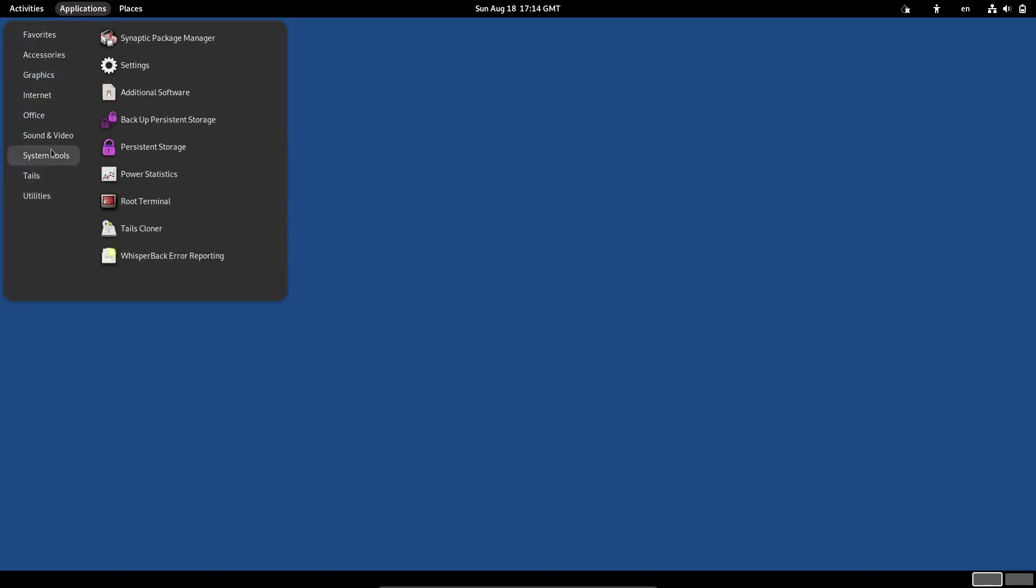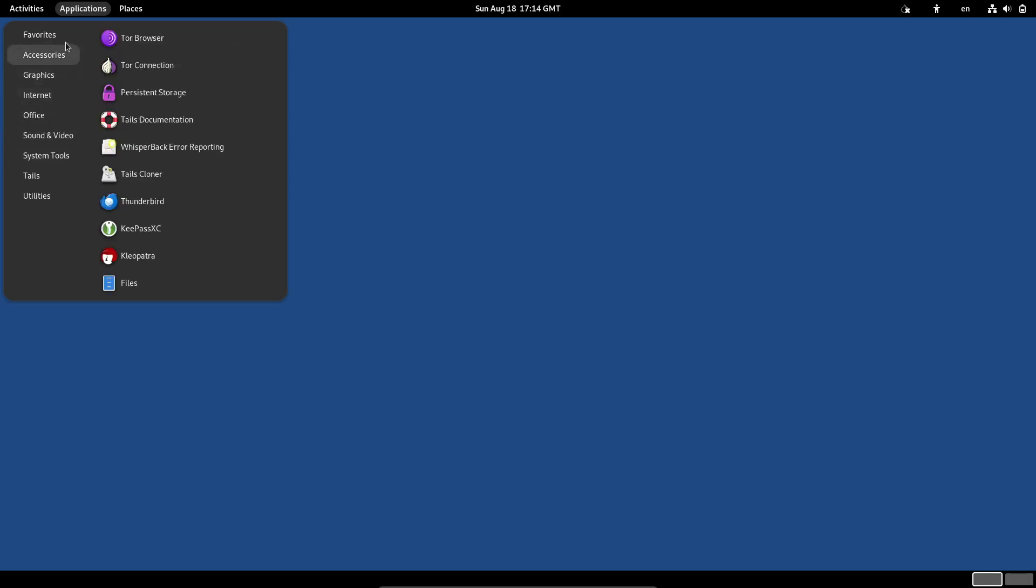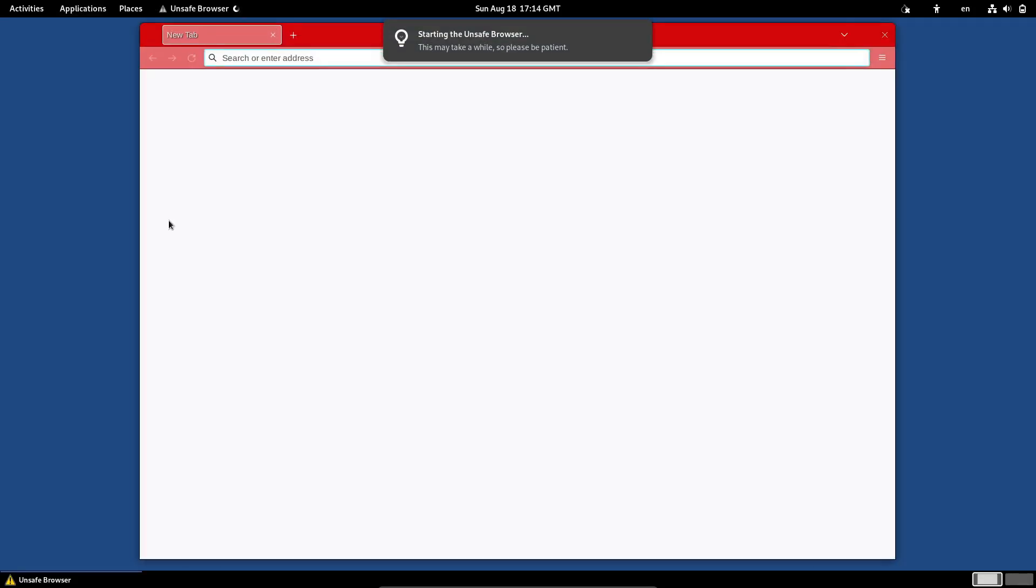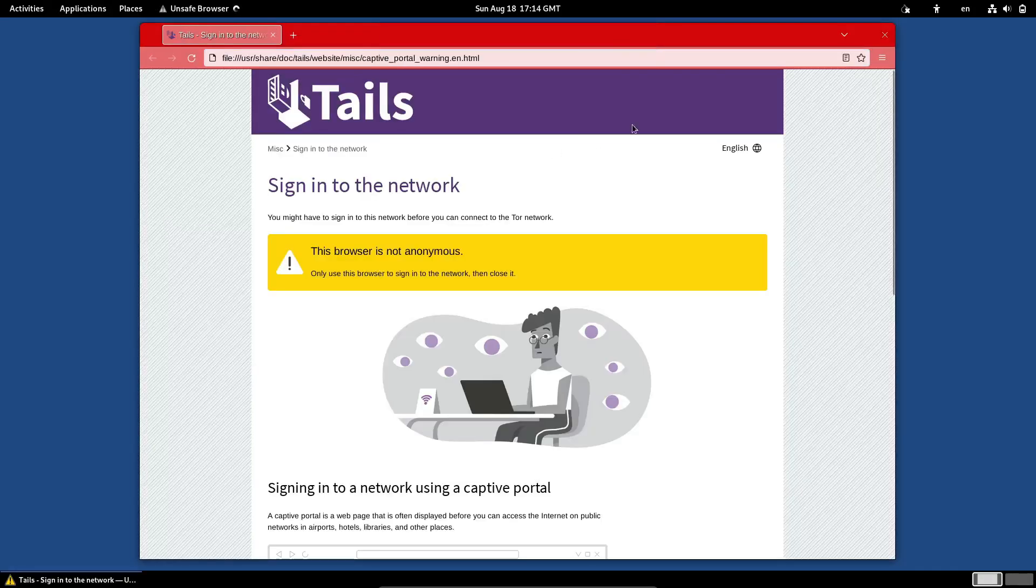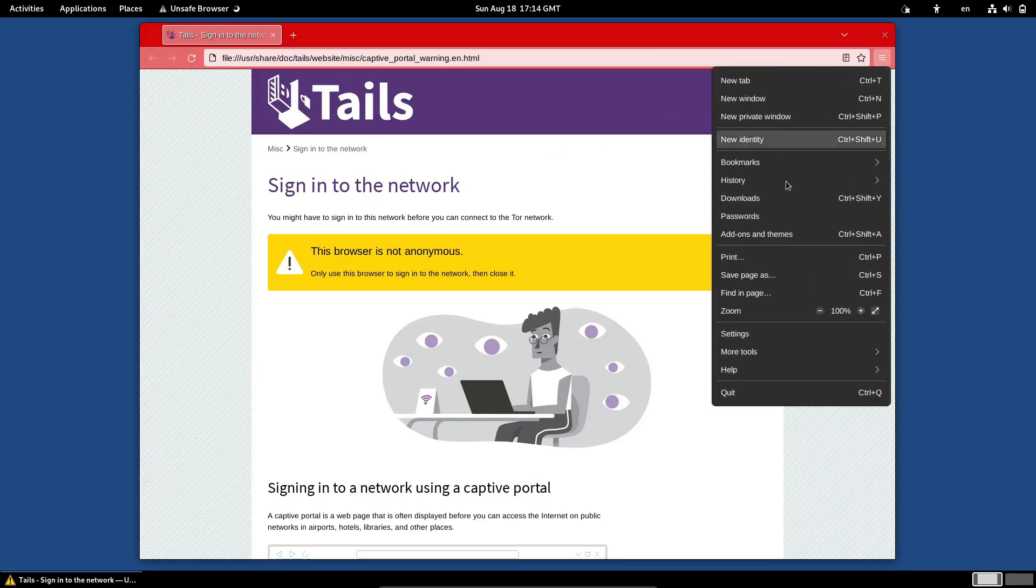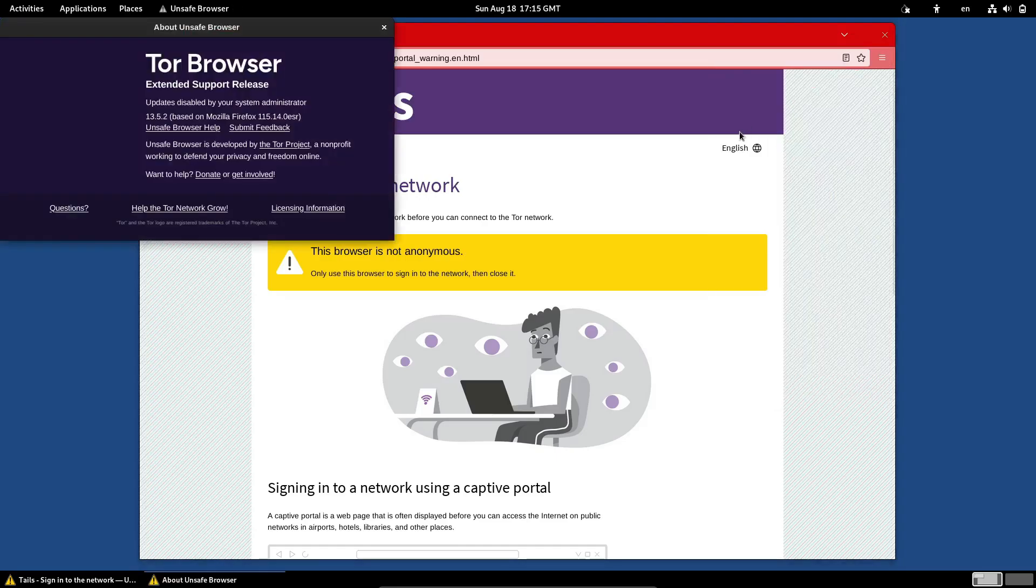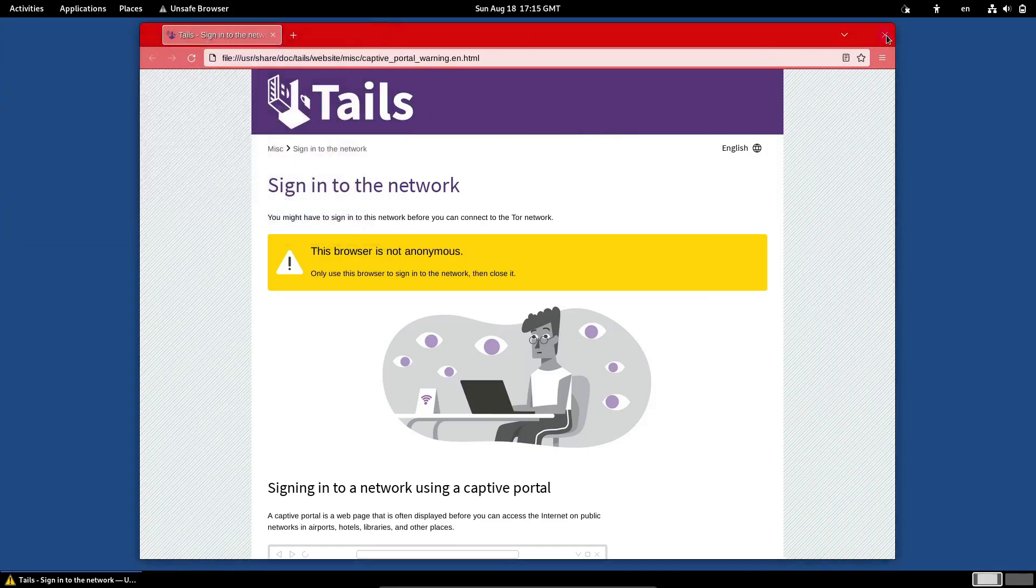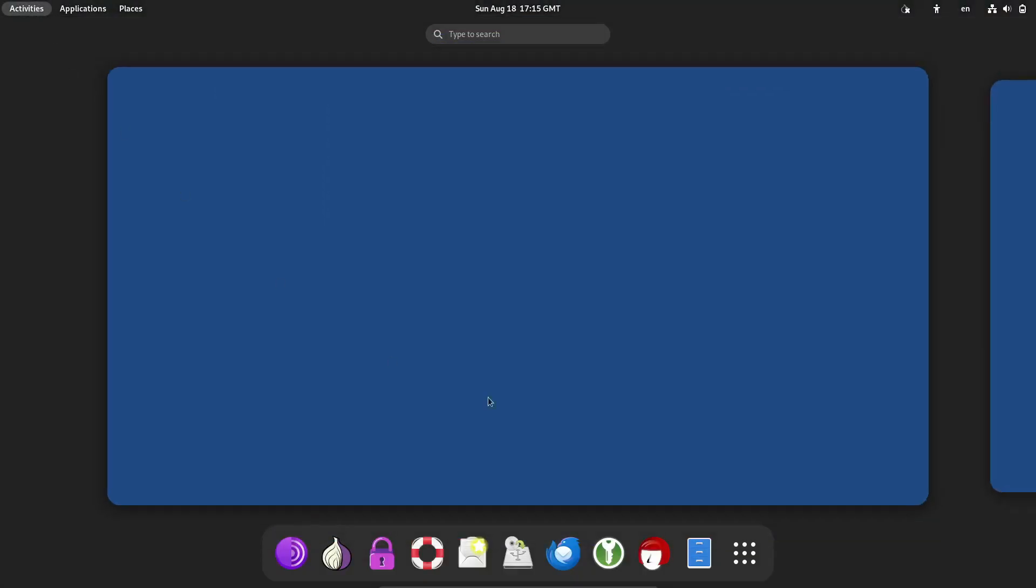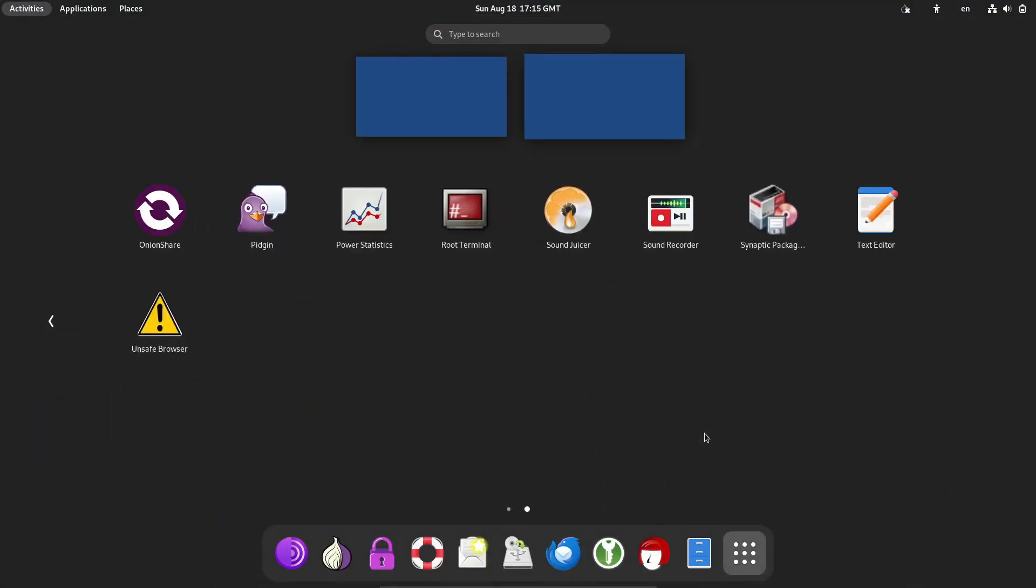So there you have it. Tails 6.6 is a solid update that makes this already powerful tool even better. Whether you're updating an existing installation or starting fresh, you can download Tails 6.6 from the official website as an ISO or USB image. And if you haven't tried Tails yet, now's a great time to dive in and see what it can do for your privacy and anonymity.